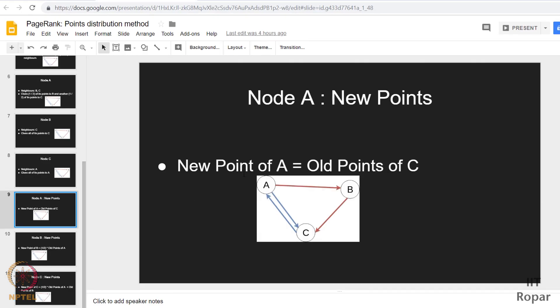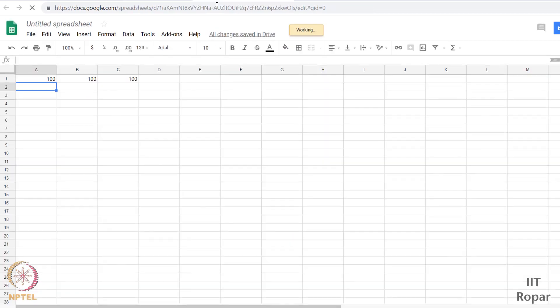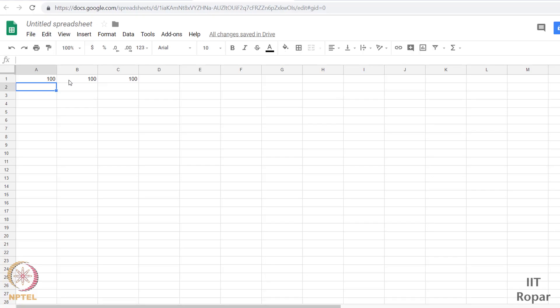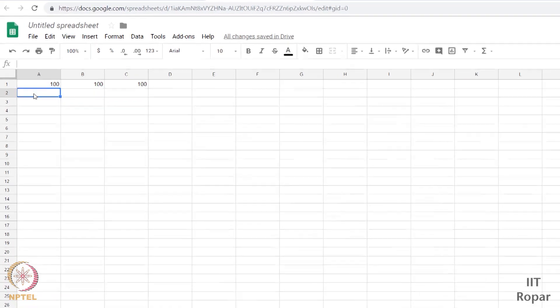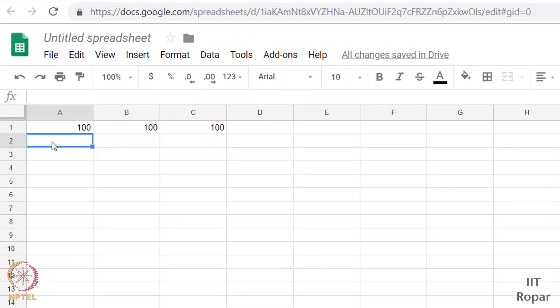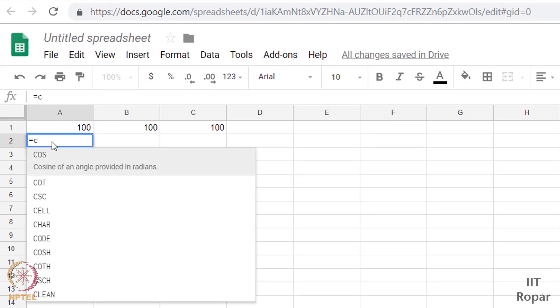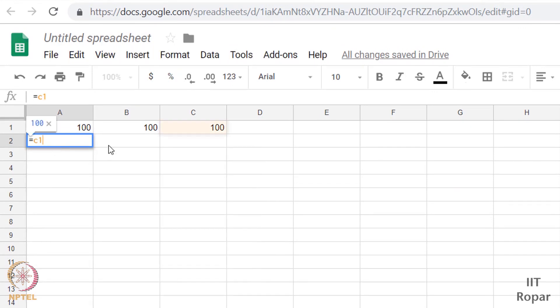See, new points of A is nothing but old points of C. It will just retain that. So what is the new value here? This is at time 1, let us say at time t equal to 1, these are the values. They had initially equal values, all 100 points each. So at time 2, what happens? What are the old points of C is what A will have. So let me say equal to C1, old points.